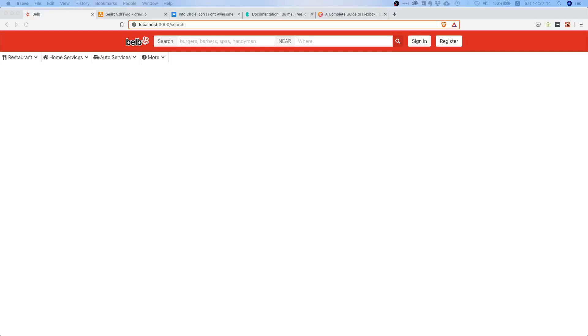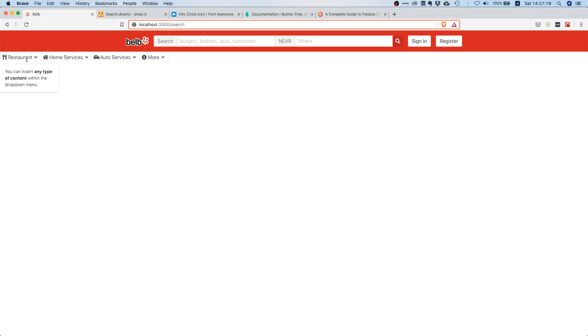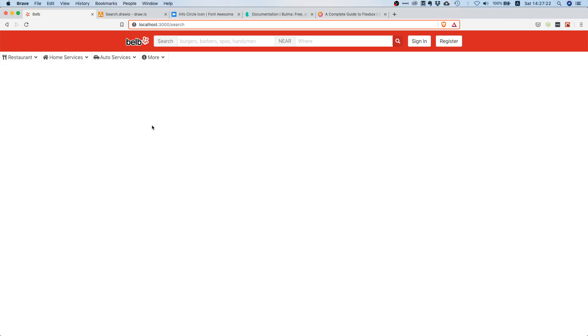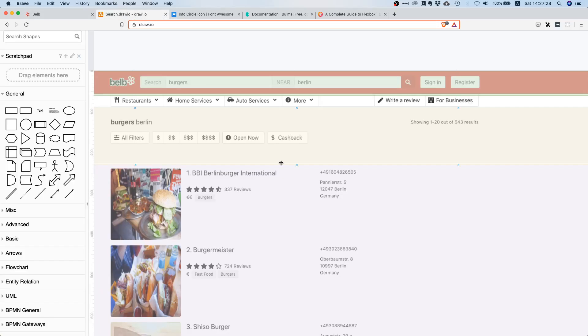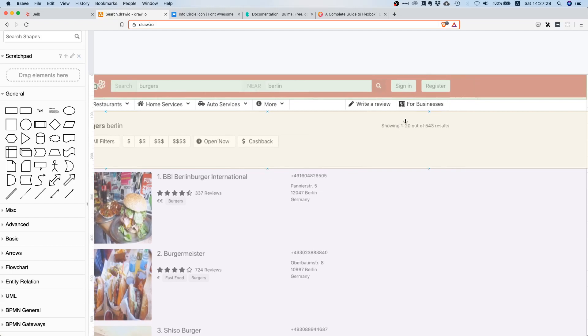Welcome to this video. Today we will finish off our sub-navigation. We already did the dropdowns, the borders — everything is as it's supposed to be. The only thing we still need are these buttons on the right.